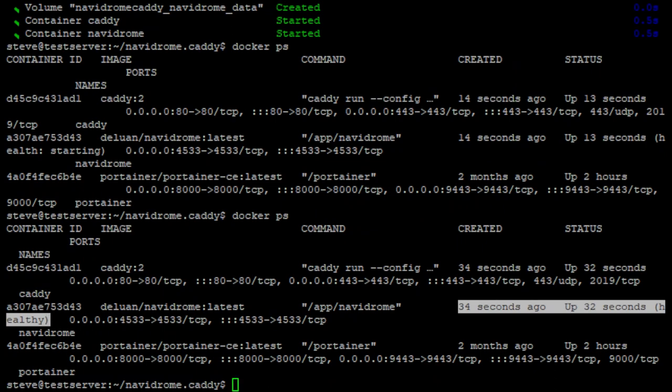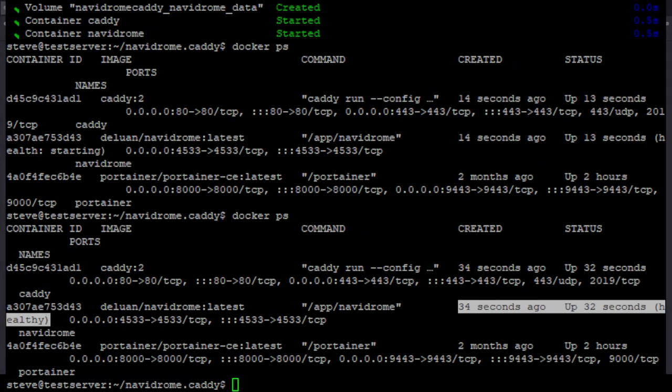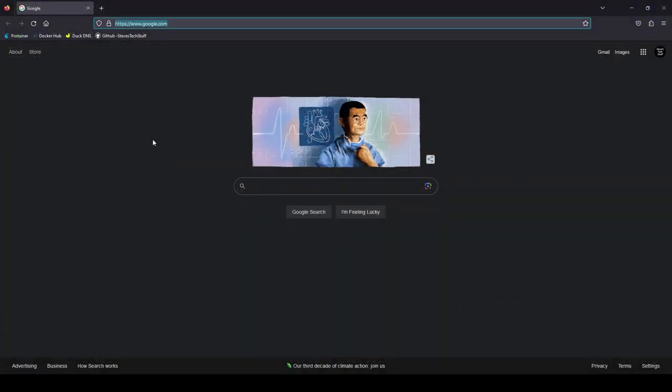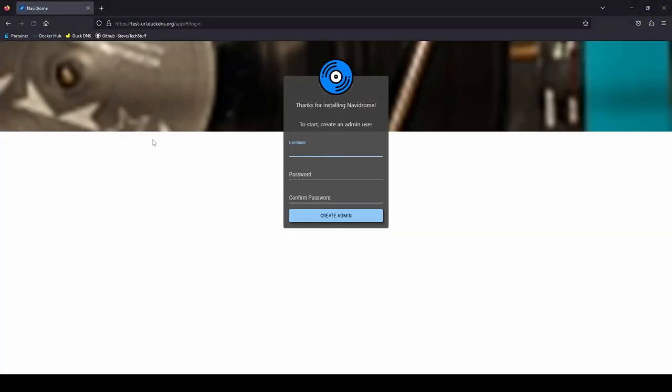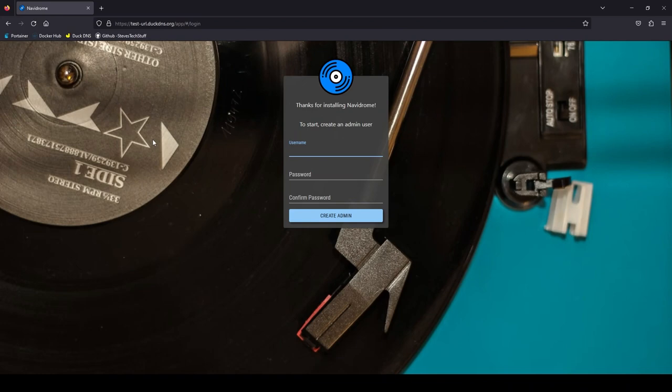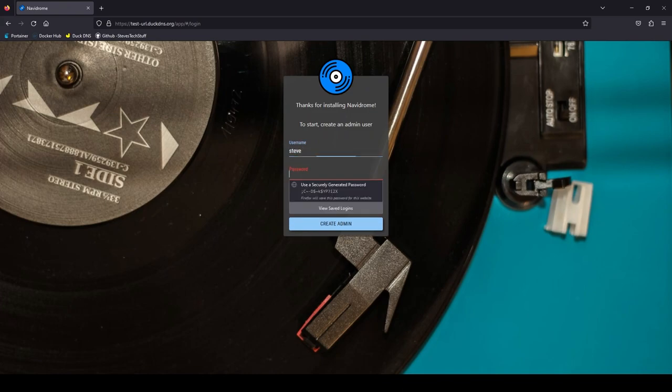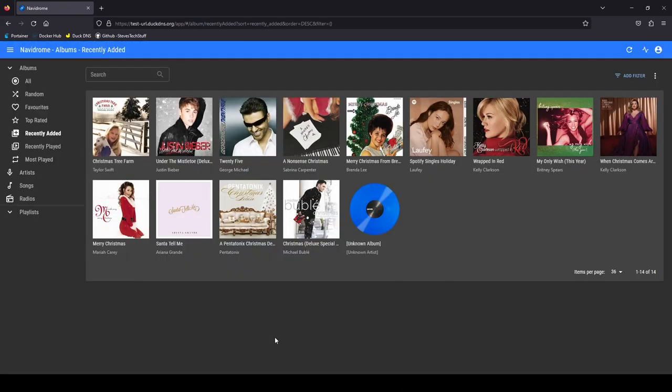Now we should be able to browse over to the url that we specified in our caddy file earlier. And there it is. We can go ahead and create our first admin account. And here we are.